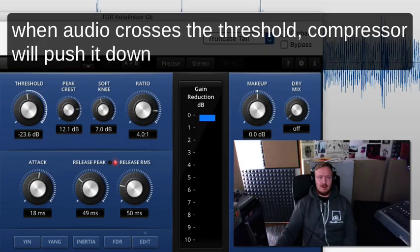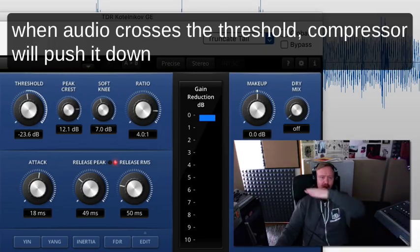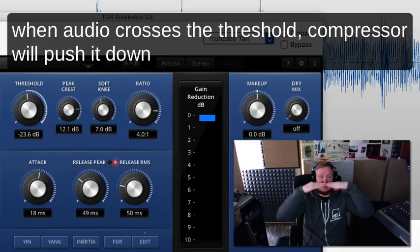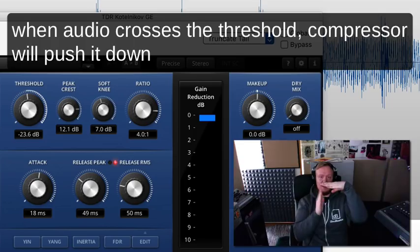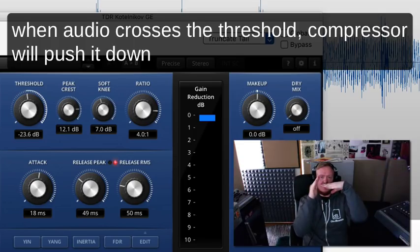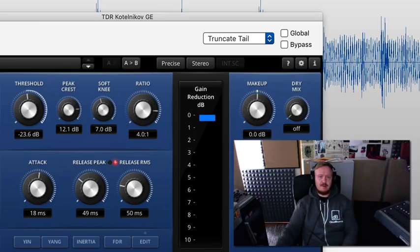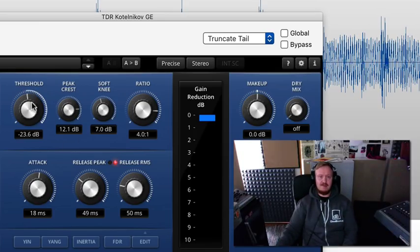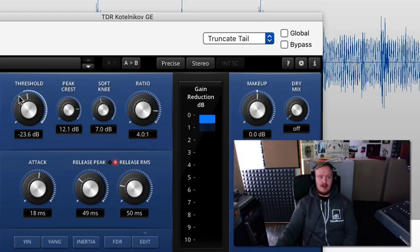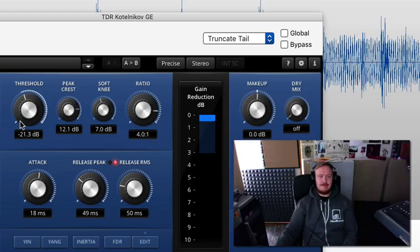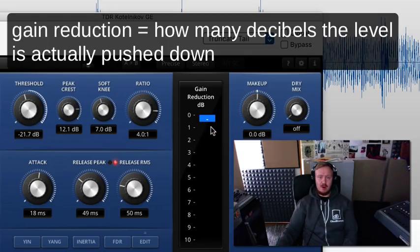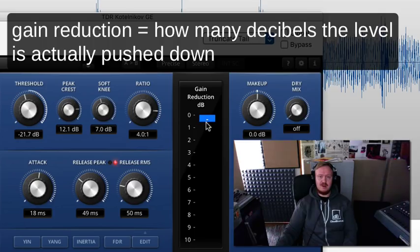So threshold here, this sets the level that the audio actually has to exceed before the compressor will do anything. Think of it as like a level here, and then the audio is passing the level and then the compressor will act on the sound. You can actually see visually here the song level. You will also see gain reduction, this means how much the signal is being pushed down when the compressor acts on it.